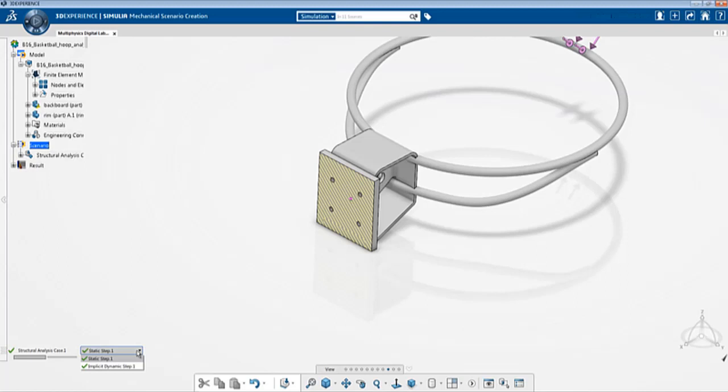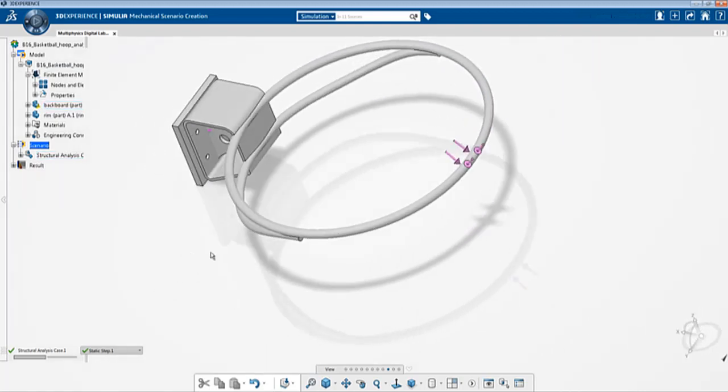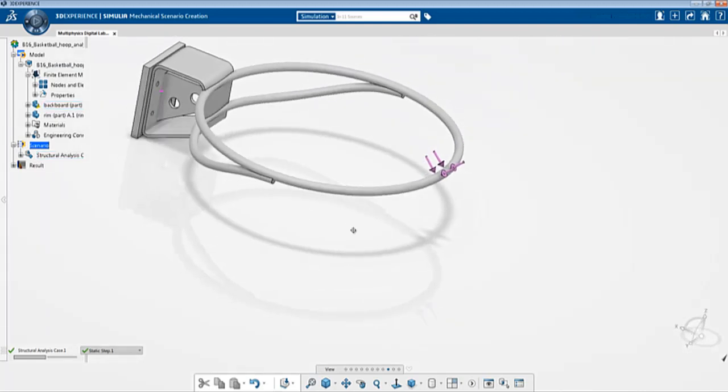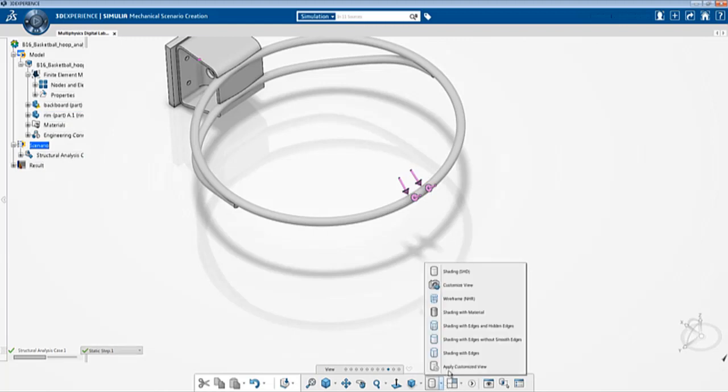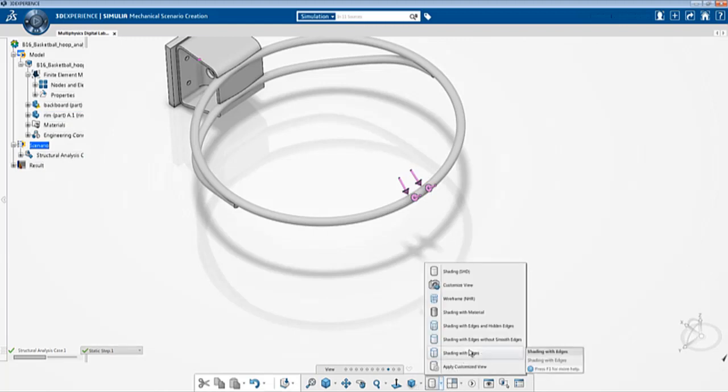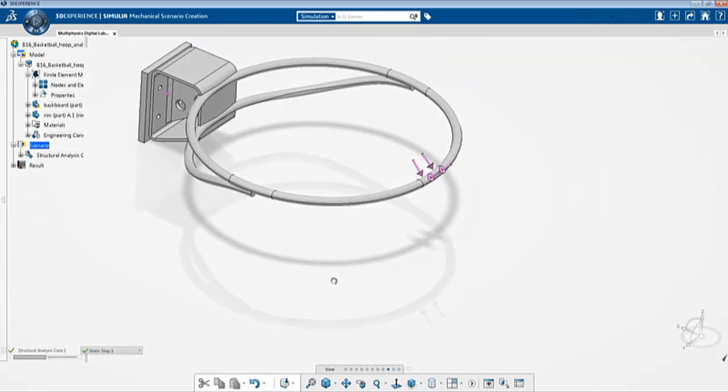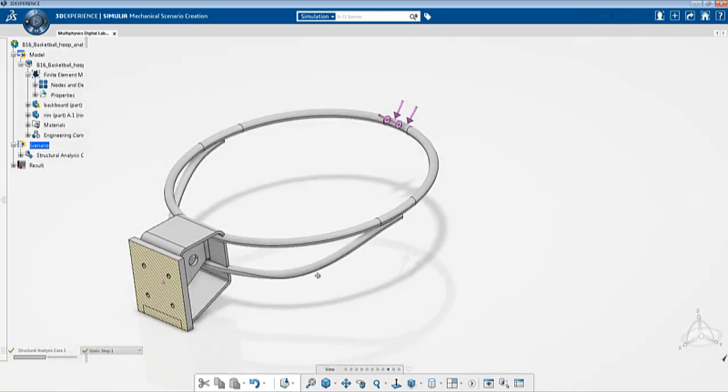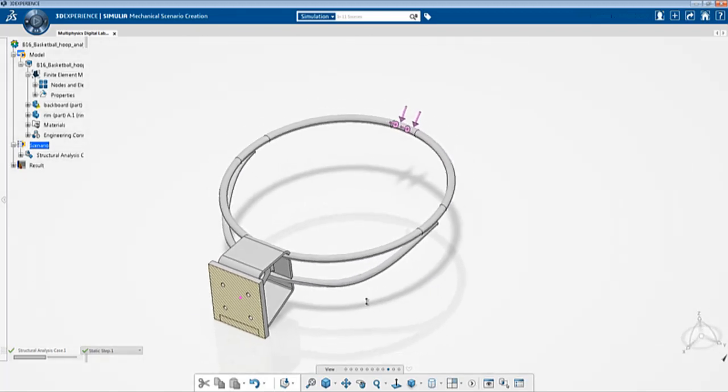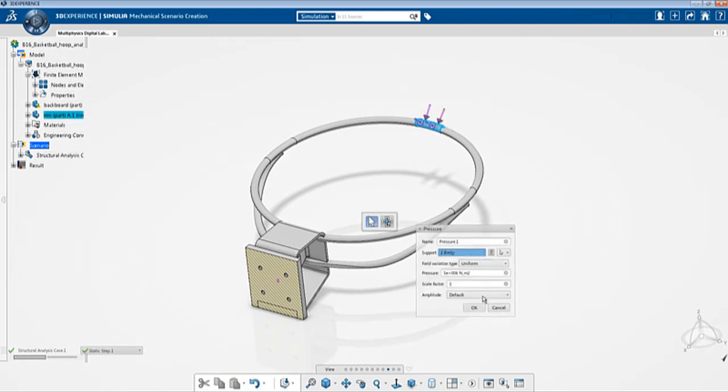Right now we are viewing the contents of the static step. In the static step you'll see that the back is restrained represented by the glyphs and then you have a pressure load applied to a small face over here. To visualize the internal edges just go to view then click on shading with edges. You can see that a pressure of magnitude 5e6 has been applied and these two faces are restrained.